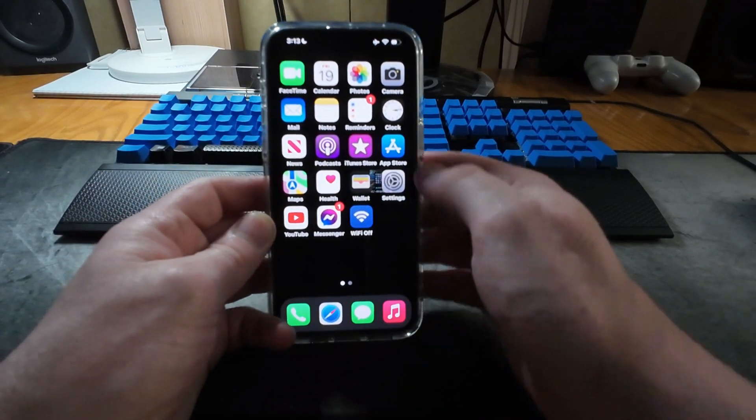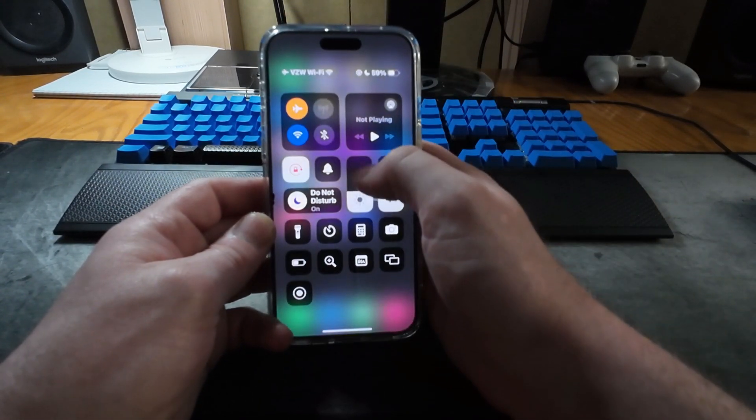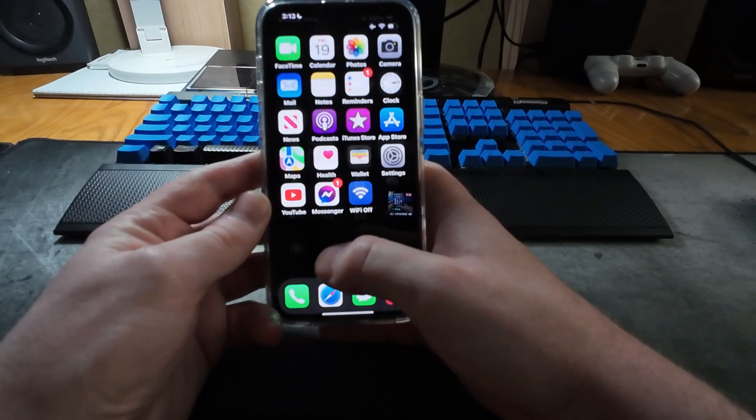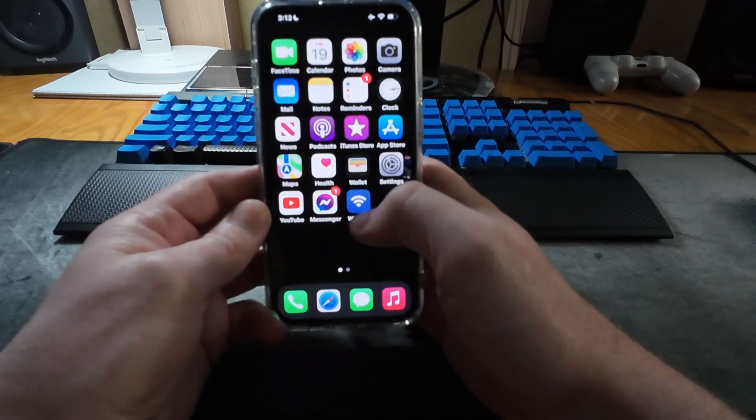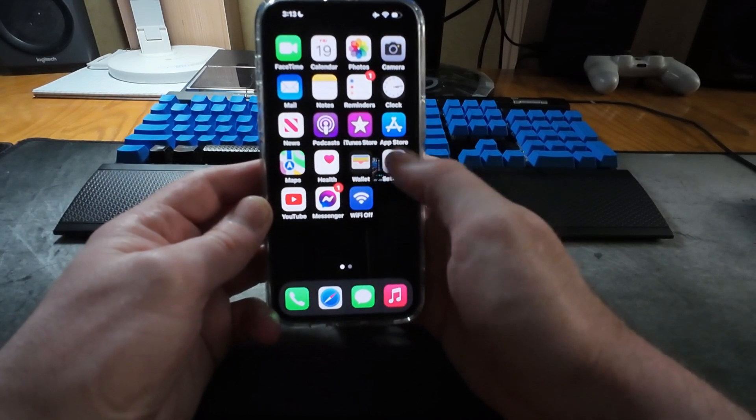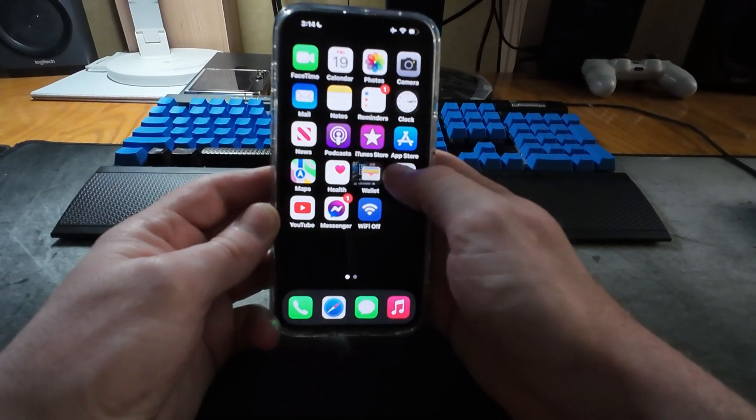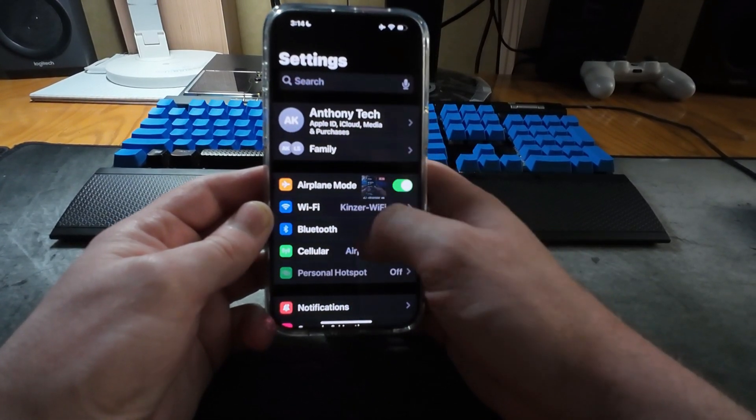Now in the last couple days the public beta has went live, so now pretty much anyone can test out the latest beta of iOS 18.